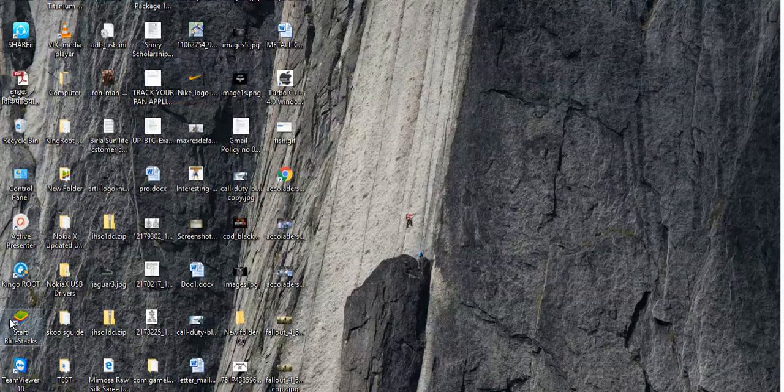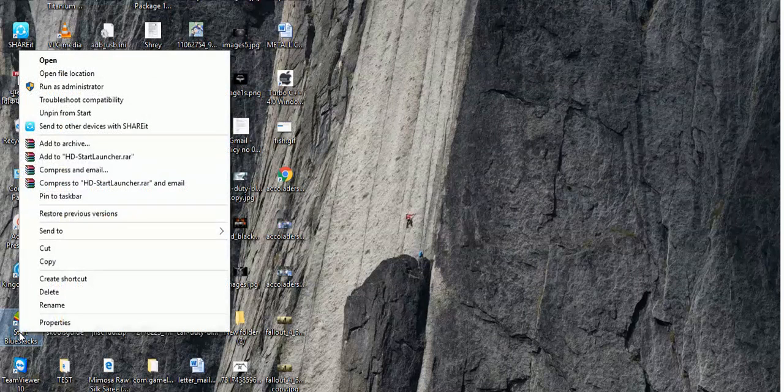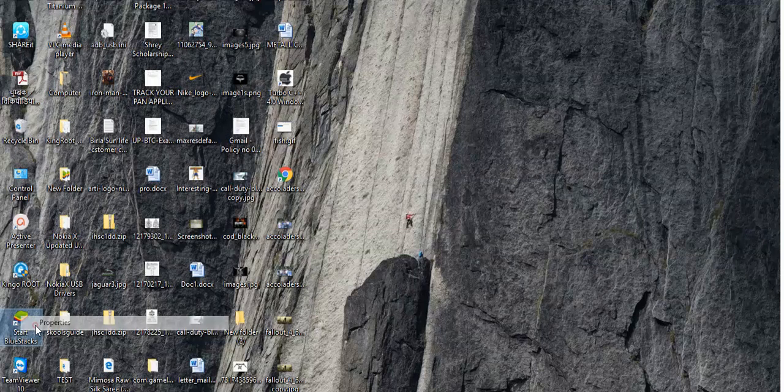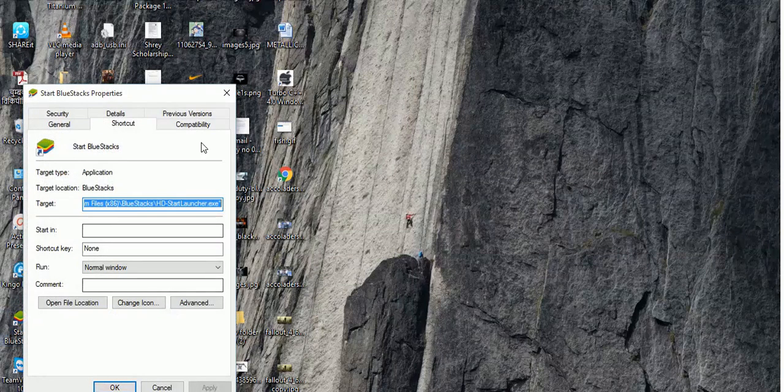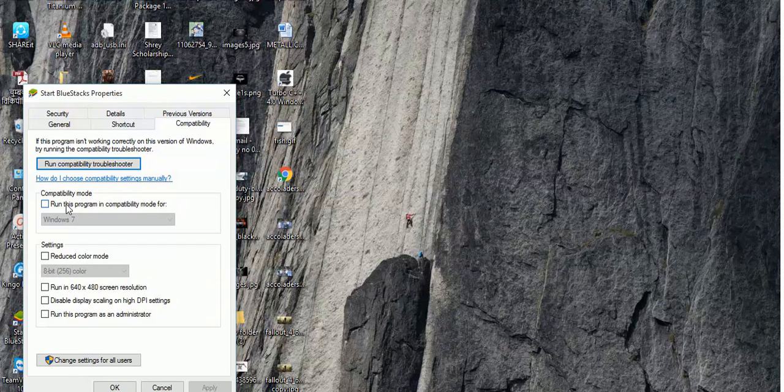So for this example, all you have to do is go to the Fallout 4.exe file and right-click on it like this, then click Properties. In Properties, go to Compatibility.